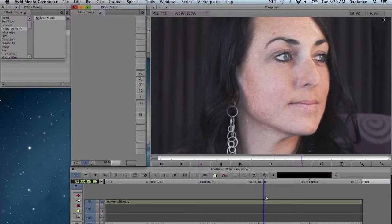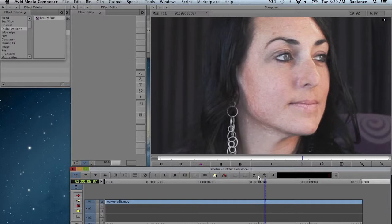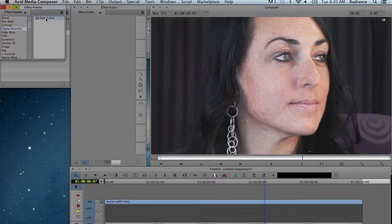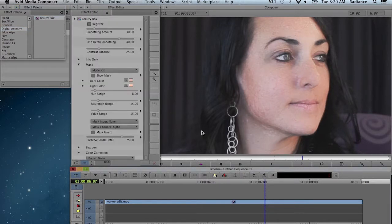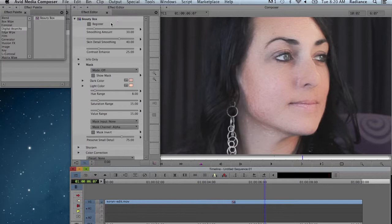The first thing to do is select your clip, come up to your effect palette, go to Digital Anarchy, go to Beauty Box, and drag that over onto your clip. That's going to load up the Beauty Box parameters in the effect editor.